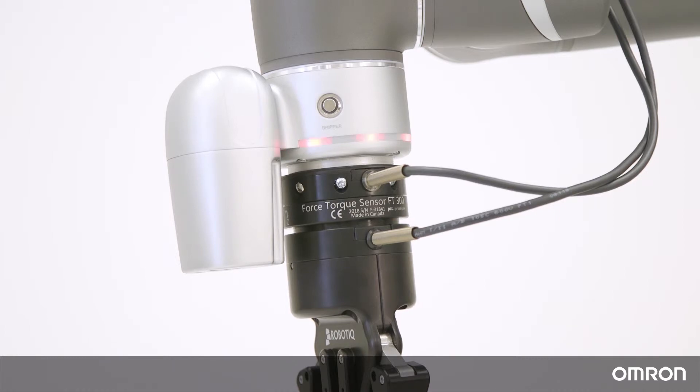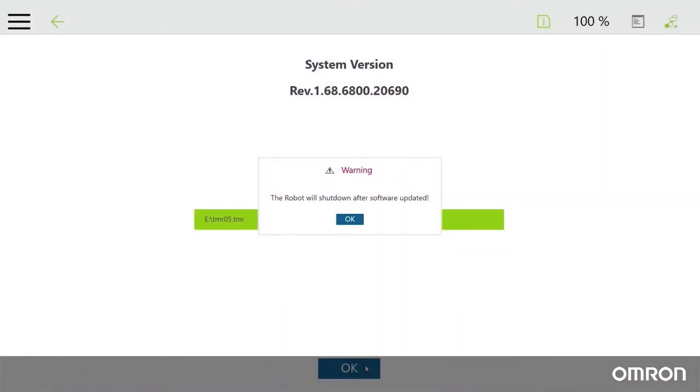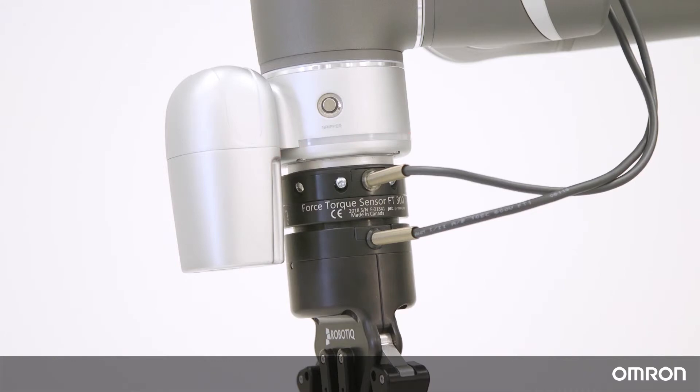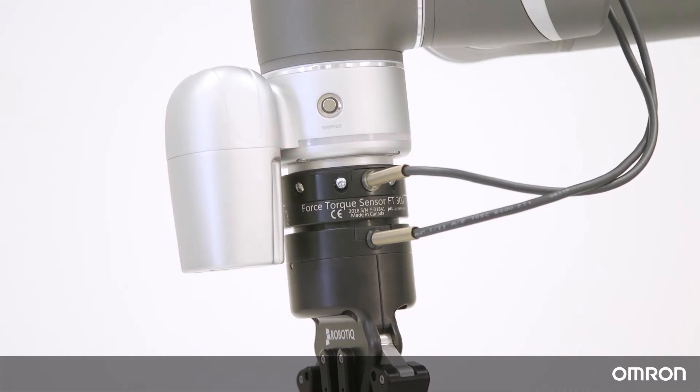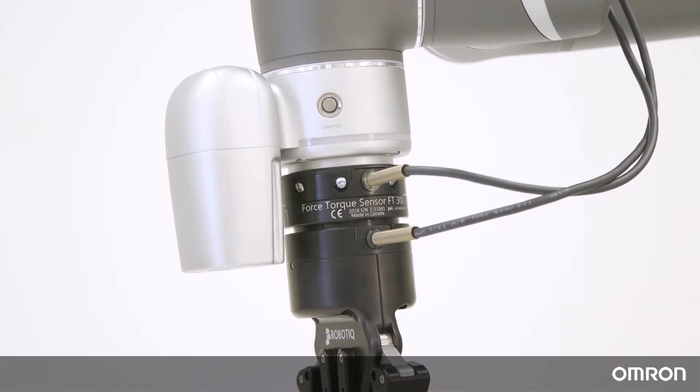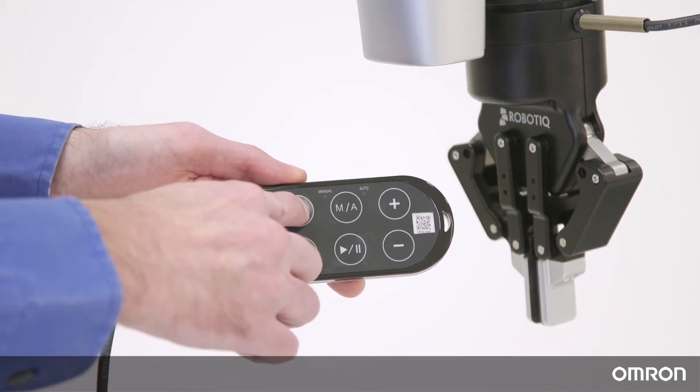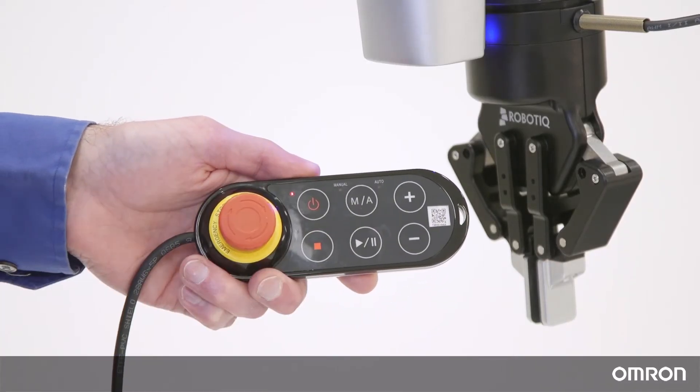When the cobot begins updating, do not touch anything, do not unplug the USB, and do not exit out of any computer windows. Keep in mind the update process can take up to 10 minutes. The update is complete when the controller completely shuts off and the blinking red light indicator on the end module also turns off. Now you may power the cobot back on by pushing the power button on the robot stick.